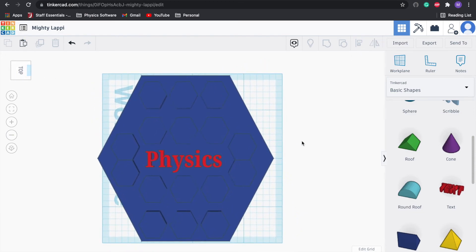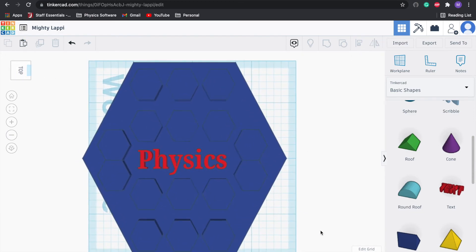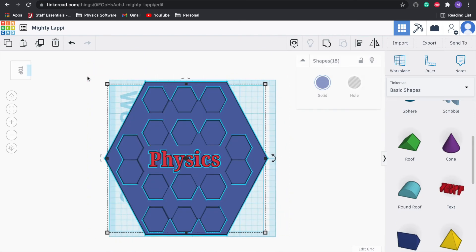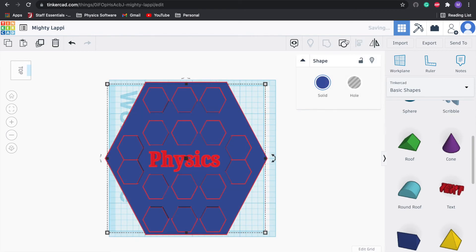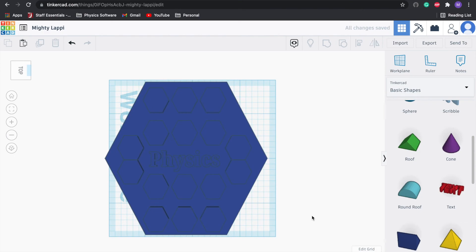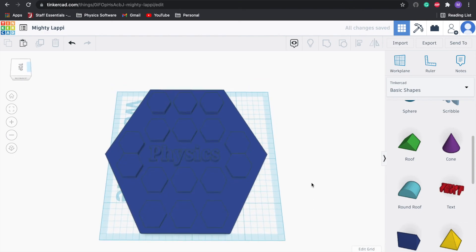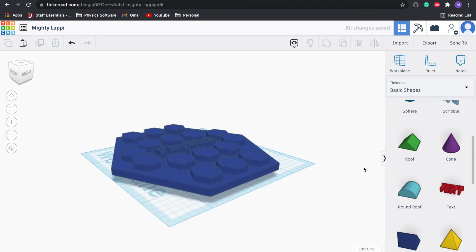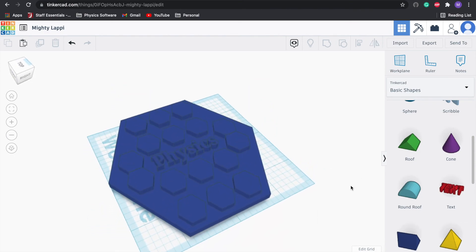Looks decent to me. Let's go ahead and select everything and we'll press group. Group in the upper right hand corner, it should all be one piece of chocolate.